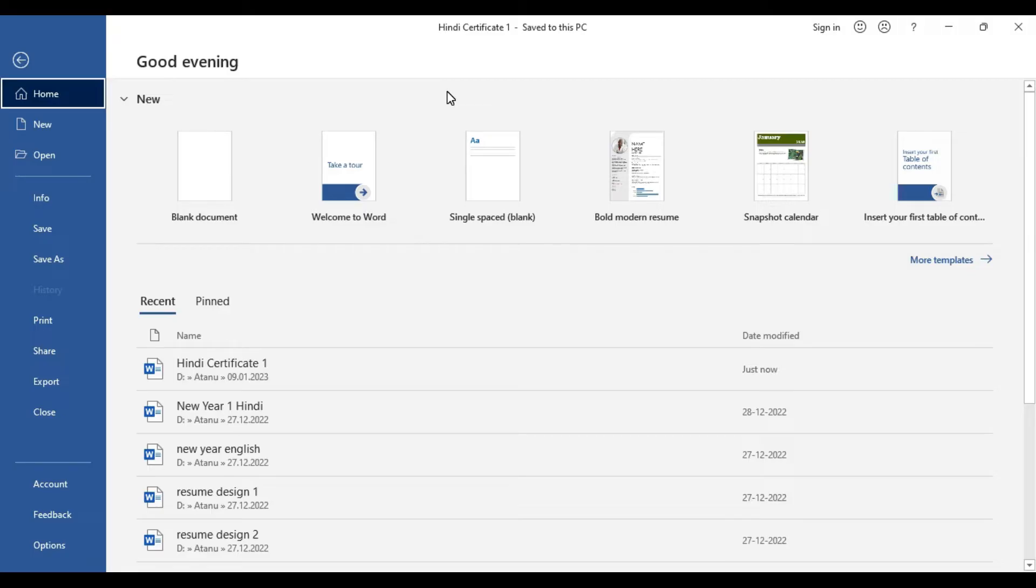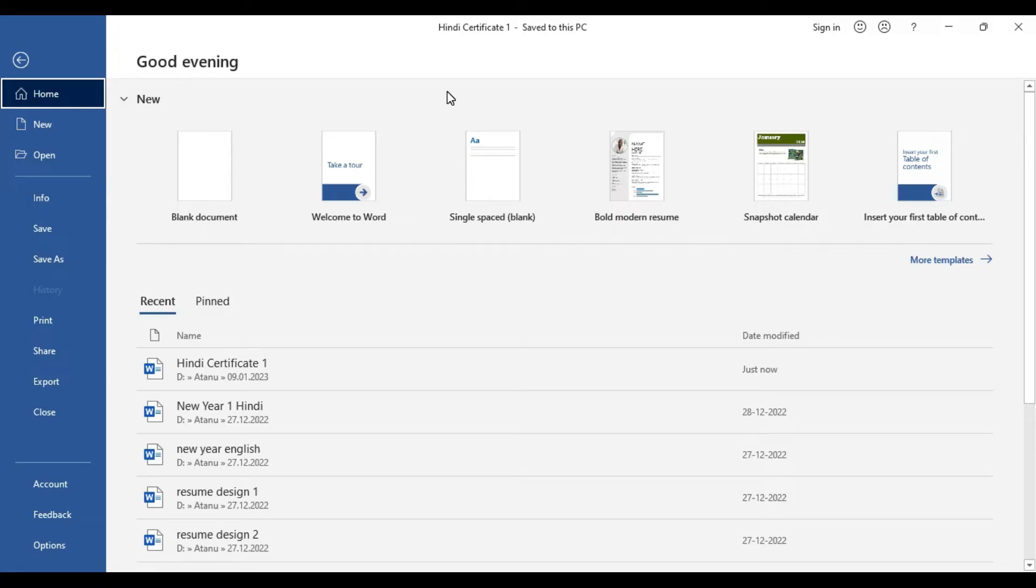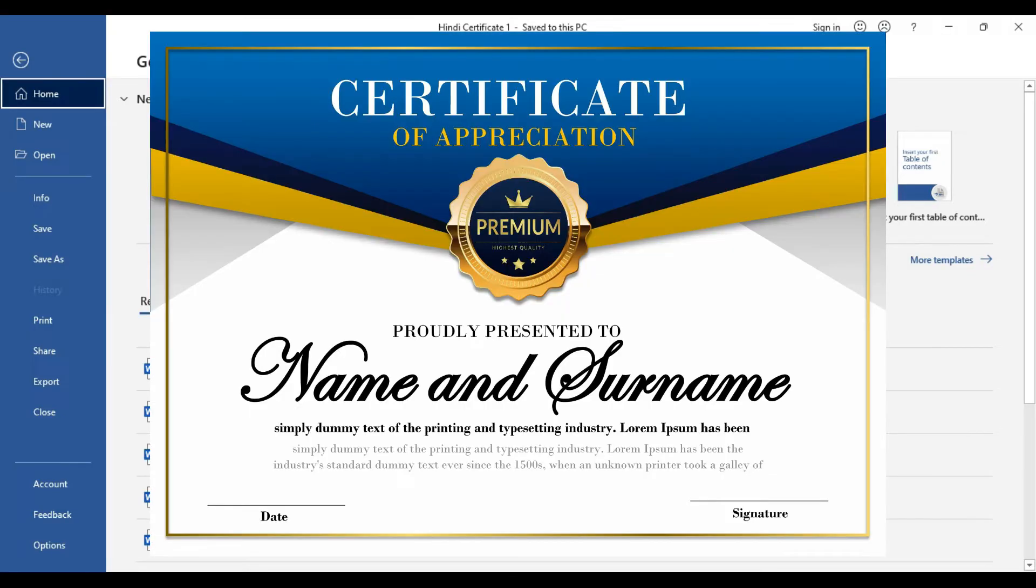We all know certificates are a great way to recognize and reward accomplishments. Using Microsoft Word you can customize and design any professional looking certificate to communicate and give any achievement to anyone. So let's start designing this particular certificate.